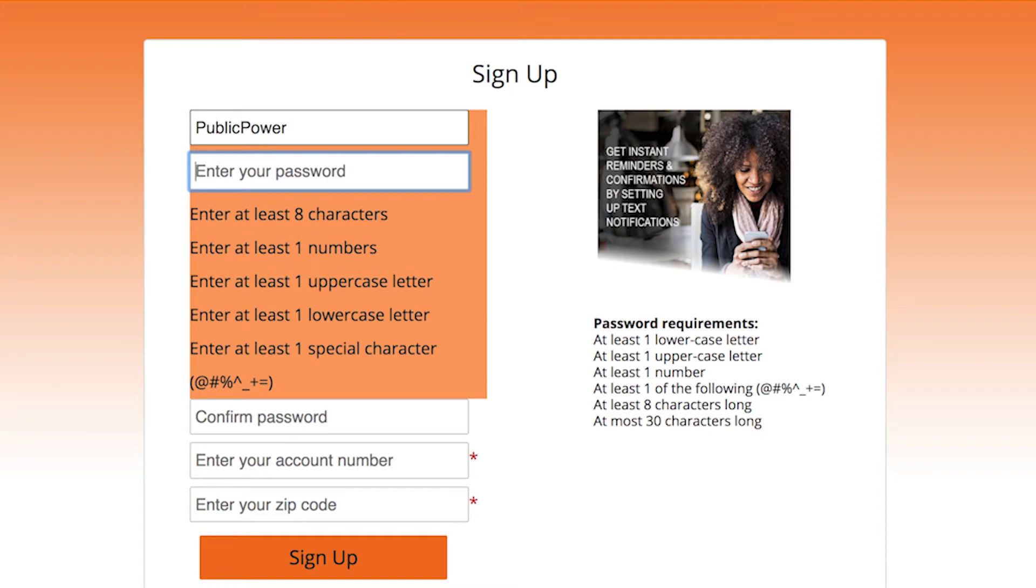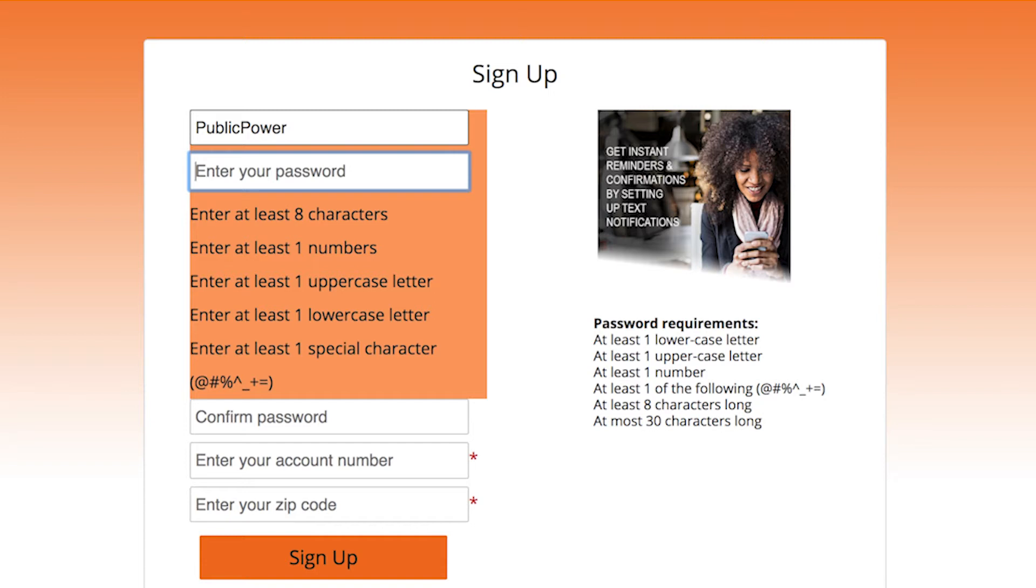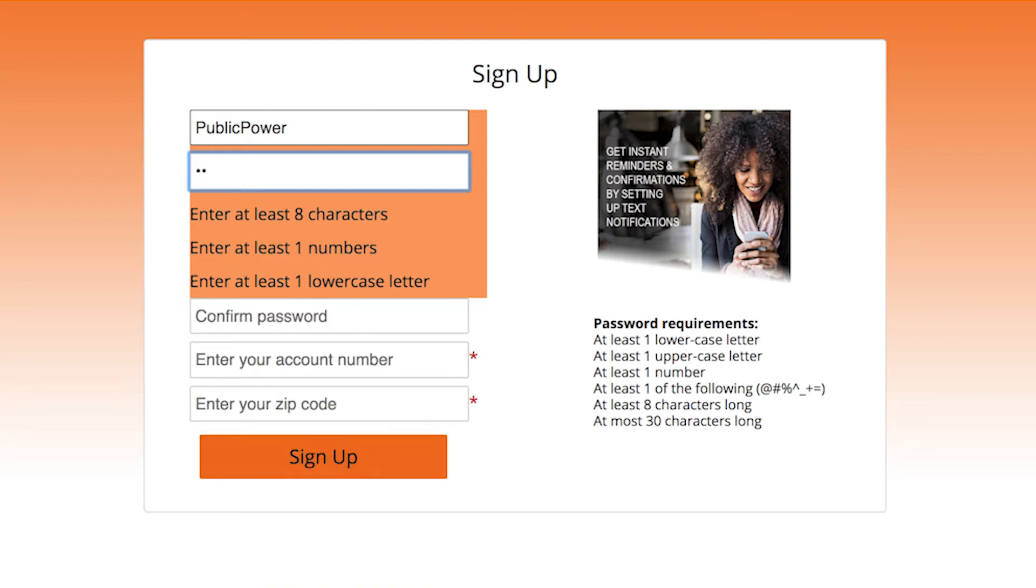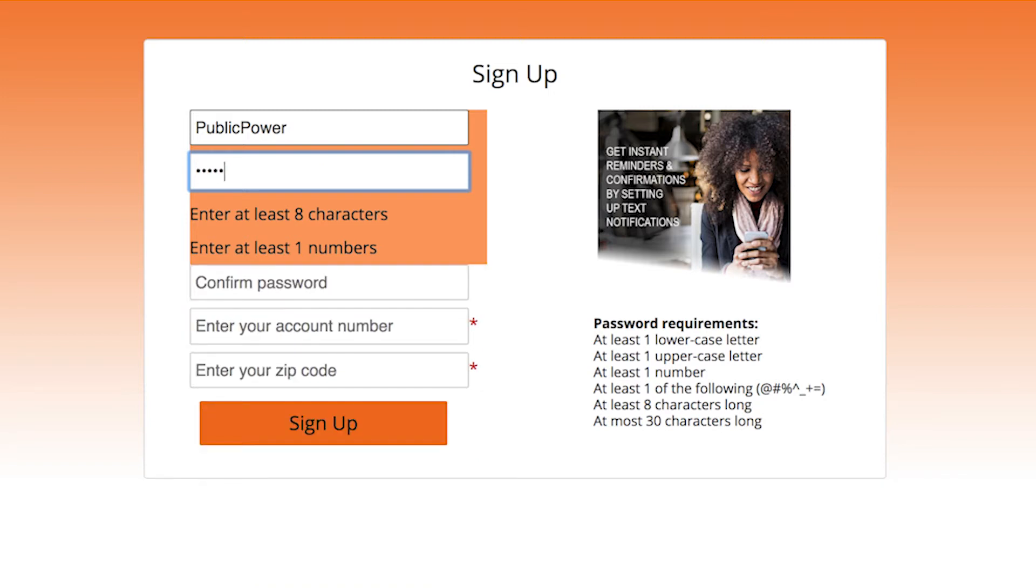The payment portal requires that your password has at least one lowercase letter, at least one uppercase letter, at least one number, and at least one of these unique symbols: the at sign, pound sign, percent sign, caret, underscore, plus sign, or equal sign. Parentheses and exclamation points are not valid unique symbols.